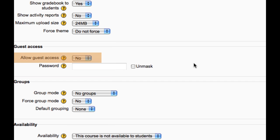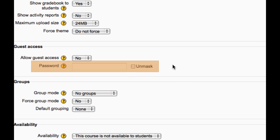This setting can let users access the information in the course without having to enrol or have a site login. This field can restrict this access to only those who know the password. Guests will be required to supply the password each time they access the course.